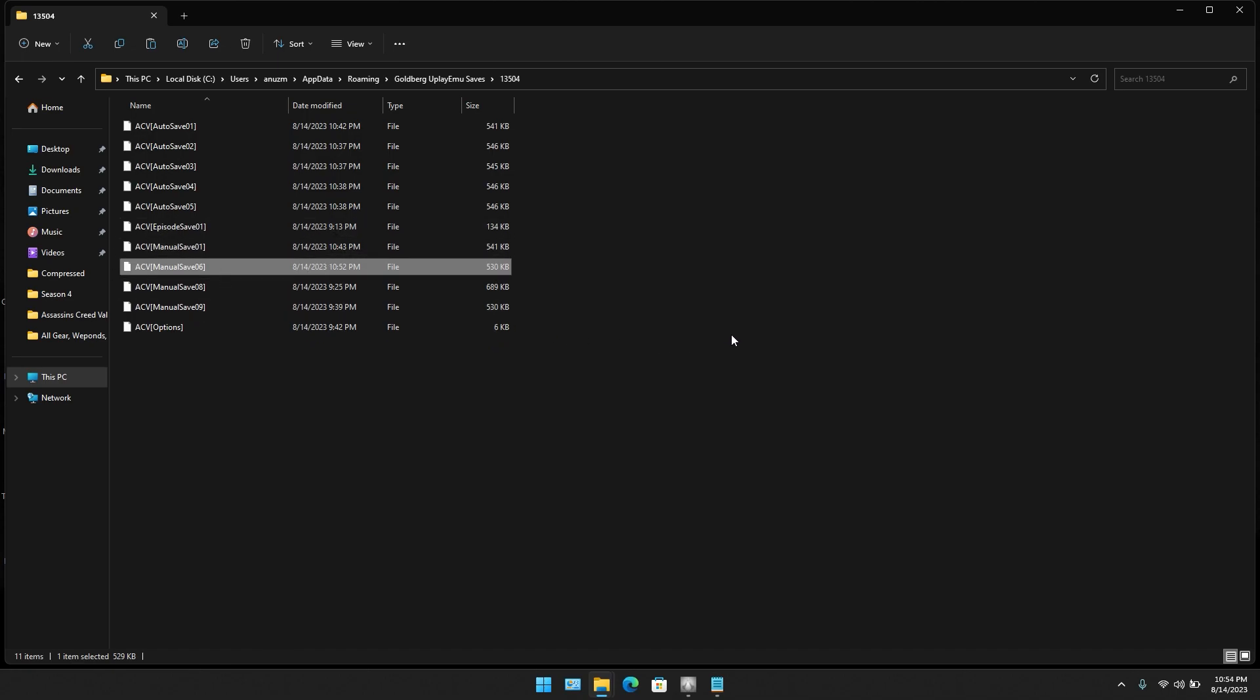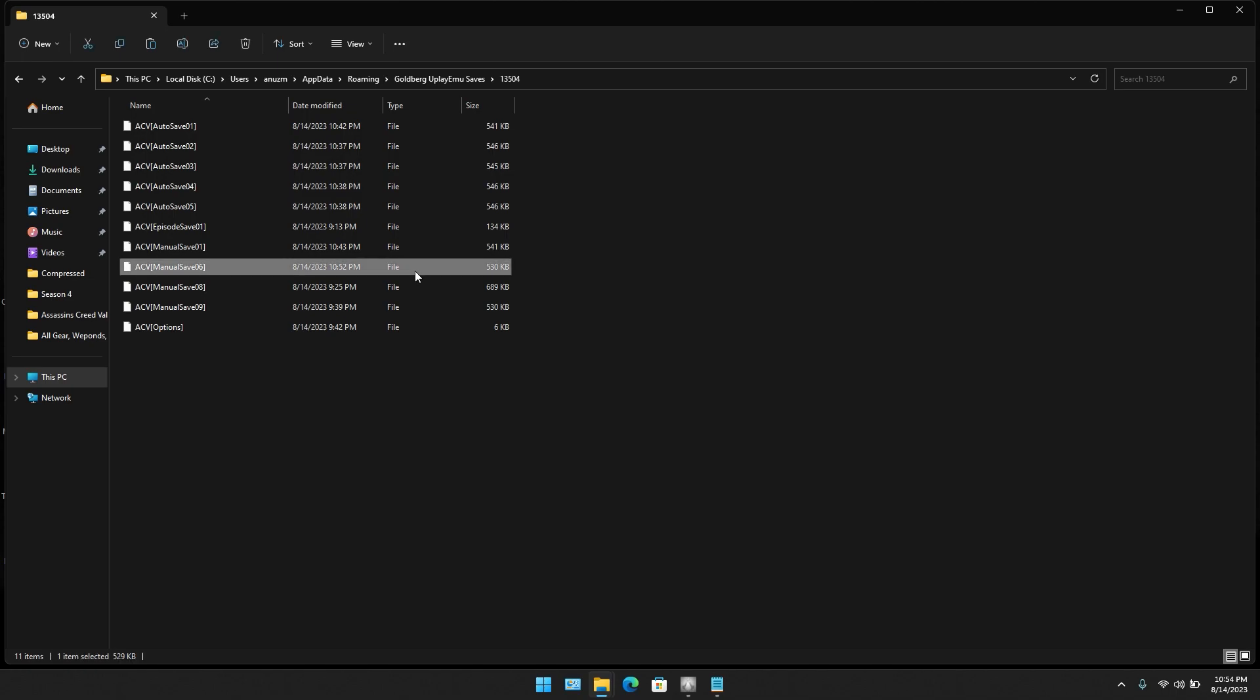That was it. Now you can go and check in the game. The file should pop up there without the error of getting corrupted. Thank you.